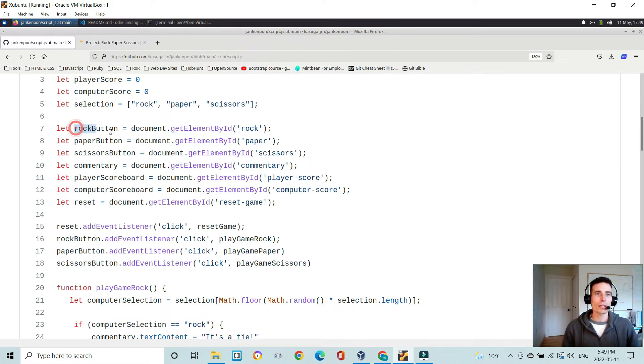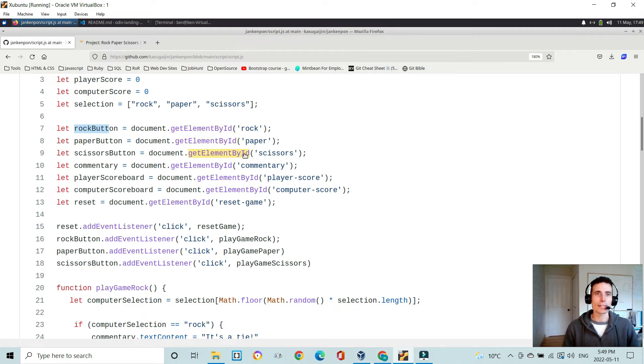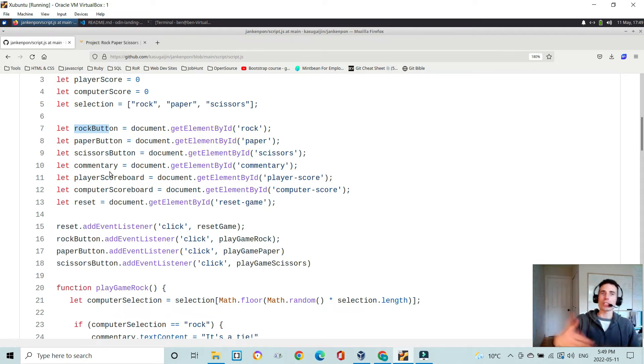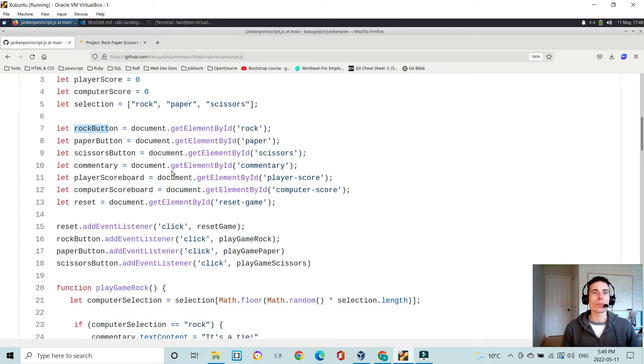So I declare a rockButton function, paperButton, scissorButton function. And this is just pointing the JavaScript to these elements in the HTML using getElementById. And then the commentary box, which changes to tell you if you won or lost, you know, paperBeatsRock, for example,